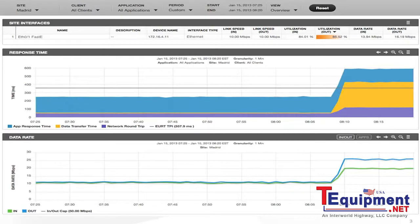This includes data from SNMP, packets, and flow data in a single view, and it's time correlated to help you solve problems. We can instantly identify a marked increase in response time that seems to coincide with a marked increase in utilization. This is cause and effect analysis.